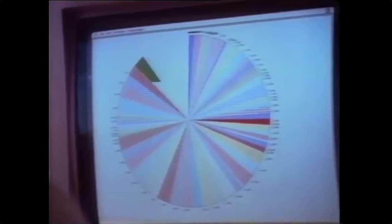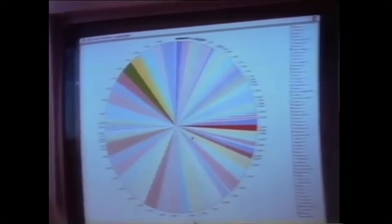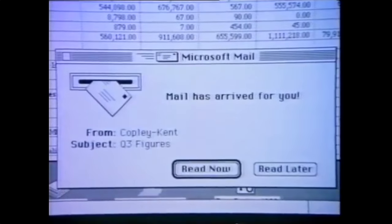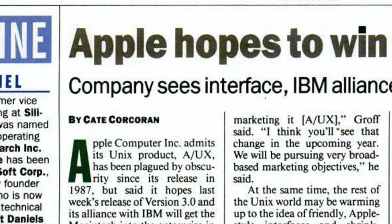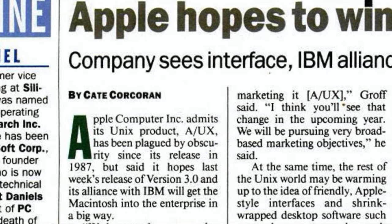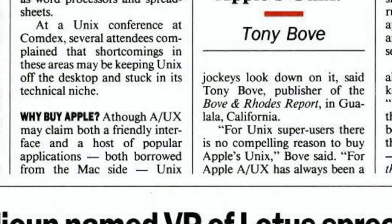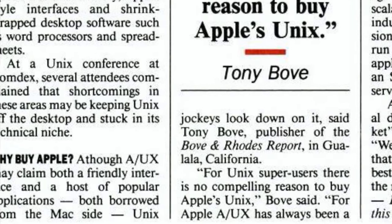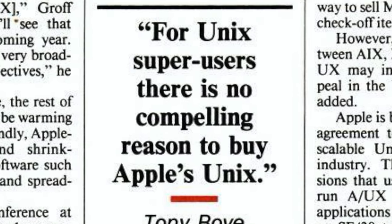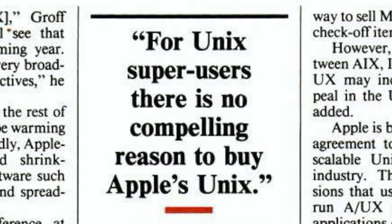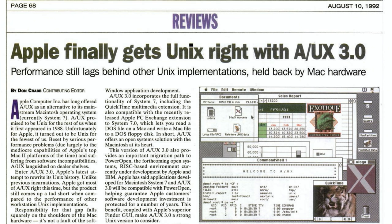A/UX was too complex and resource-hungry for the typical Mac user — they just wanted a simple, easy-to-understand computing experience. But A/UX also wasn't powerful enough for the Unix diehards. They didn't care about the Mac's UI, and the hardware was too expensive and limiting. A/UX did eventually receive favorable reviews, and a small portion of power users loved it.